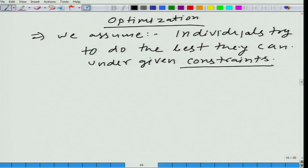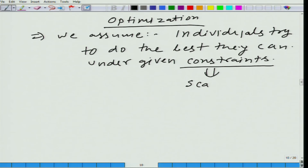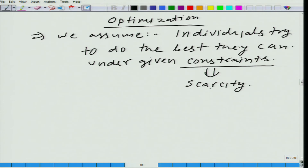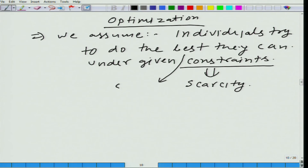Why do we have constraints? The typical reason for having these constraints is scarcity — we have already discussed what that means. Scarcity leads to constraints, and this is related to self-interest.